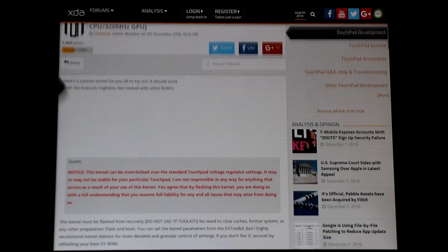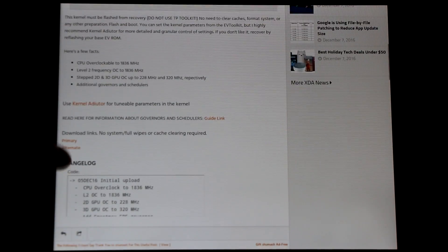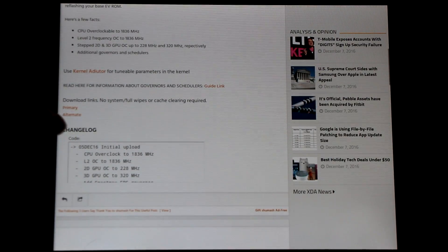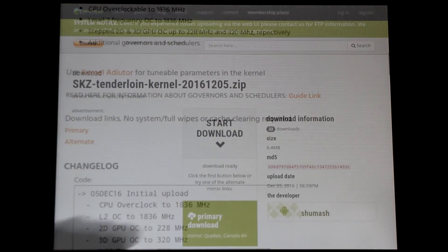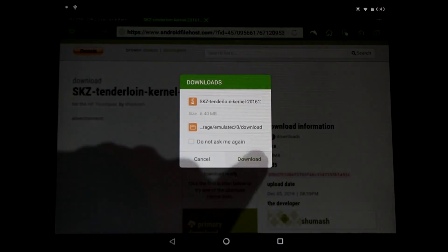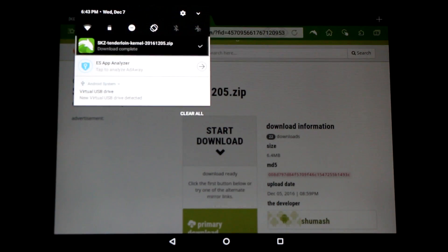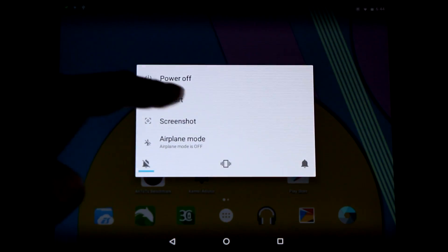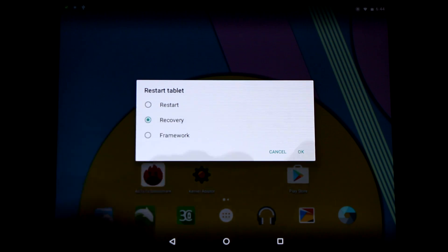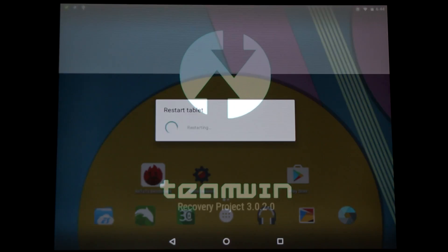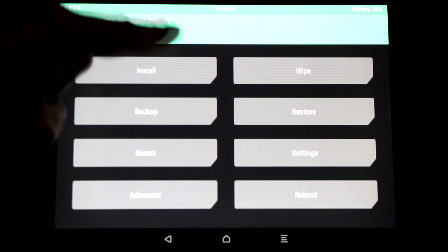In order to install these builds, load up the forum thread on your HP TouchPad and directly download the flashable zip to the device. Once complete, hold down the power button and reboot into TWRP recovery. Once there, select install.